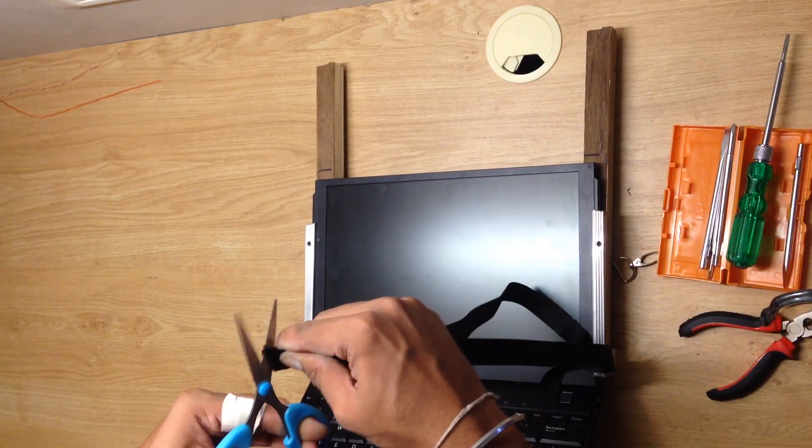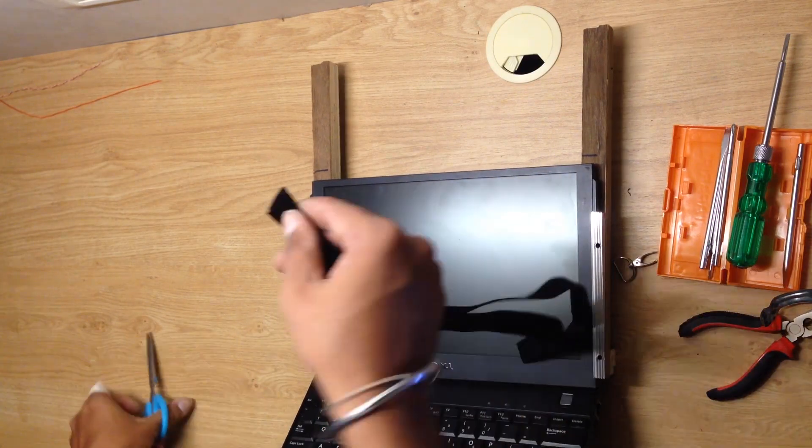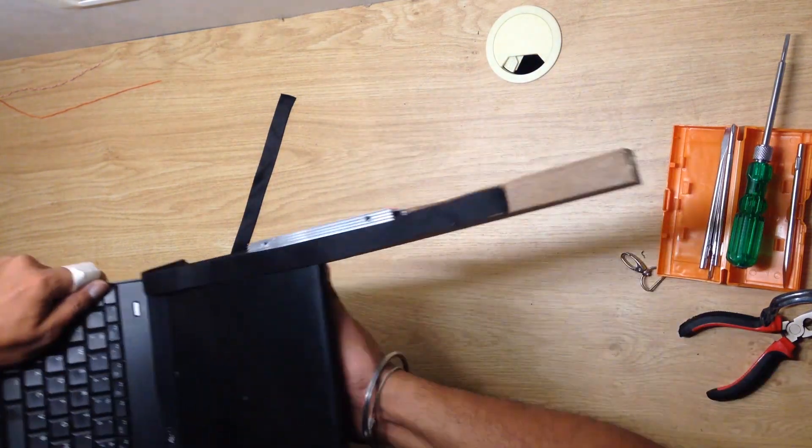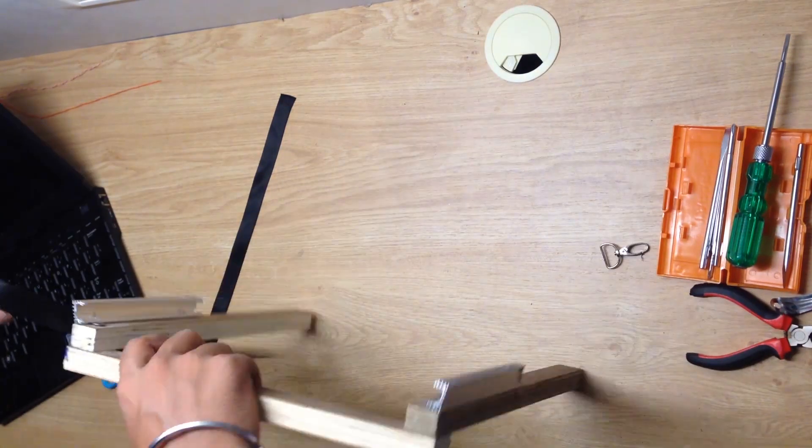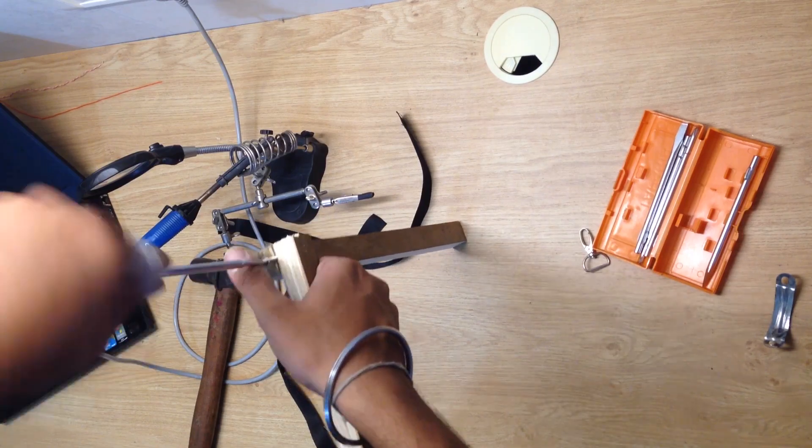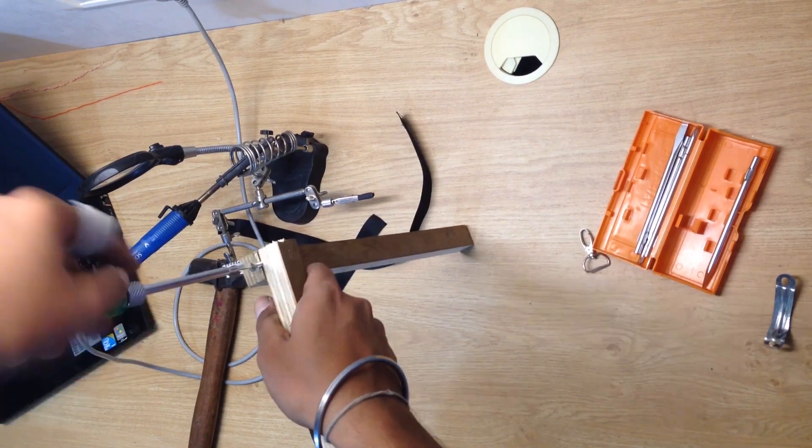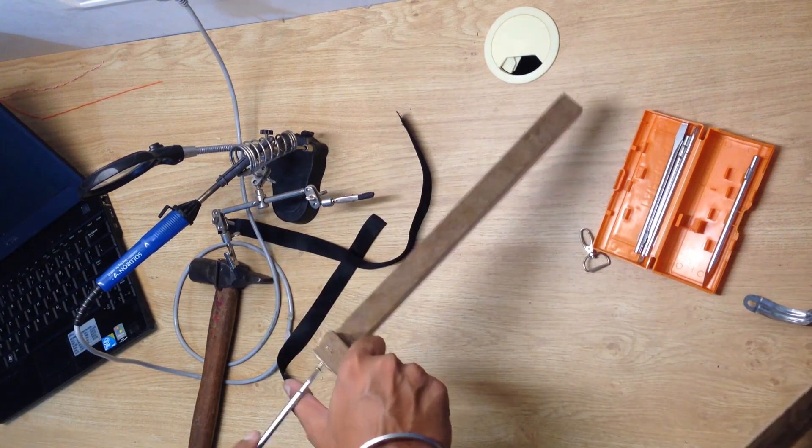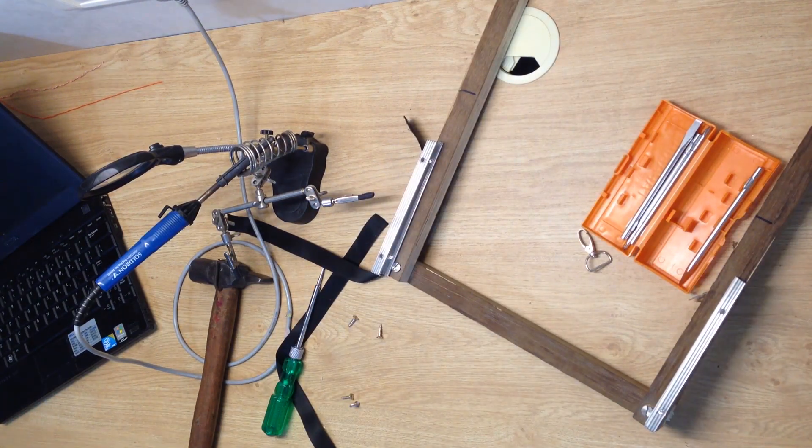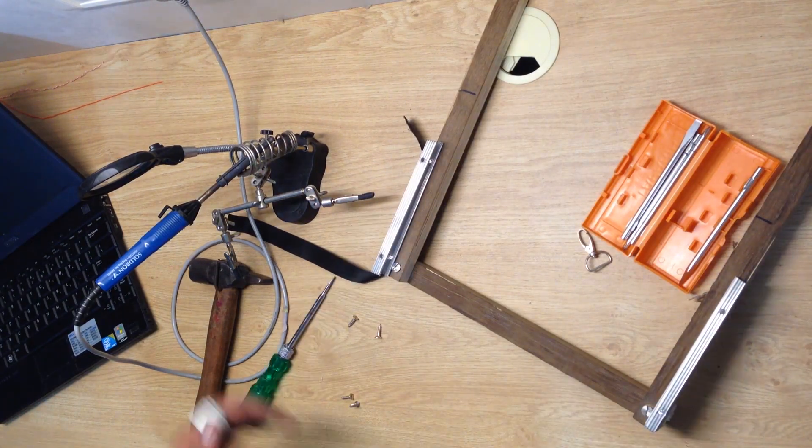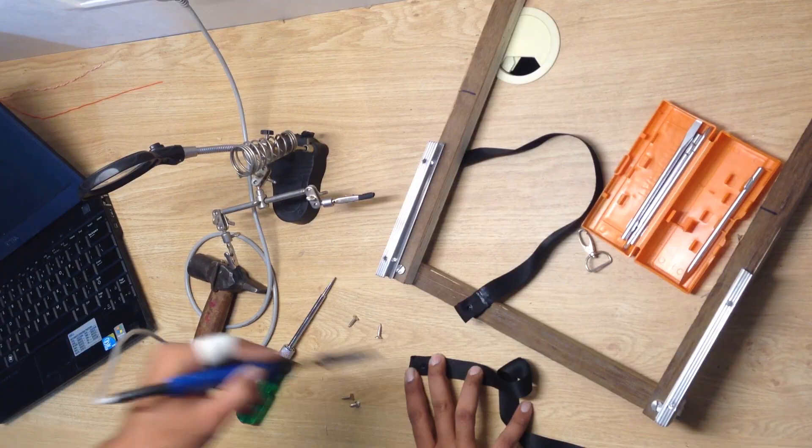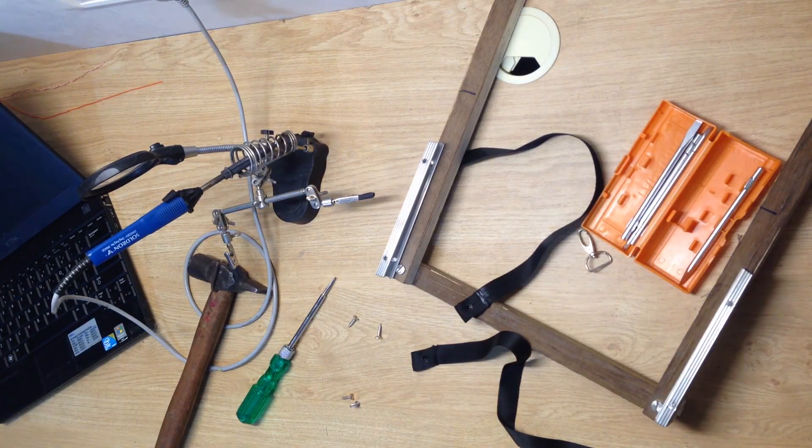Cut the strap into two. Drill a screw at the bottom to attach the strap. Use soldering iron to punch hole for screws.